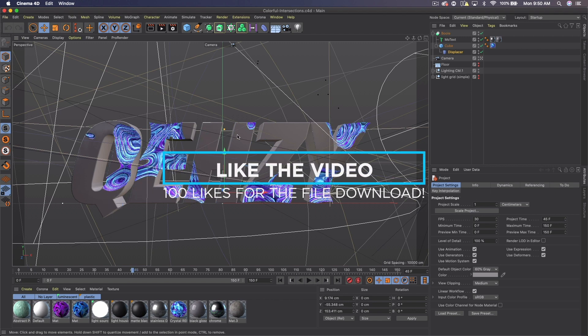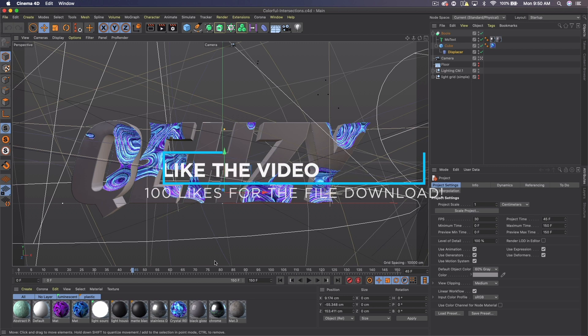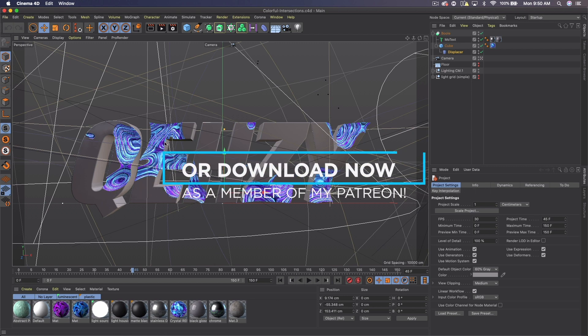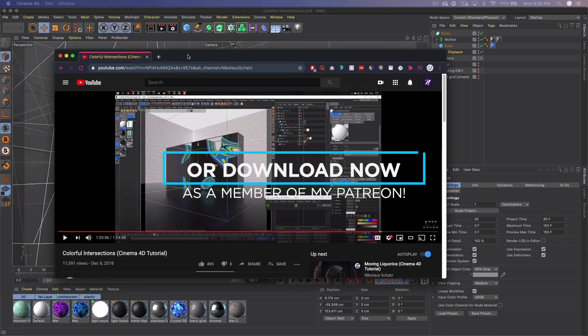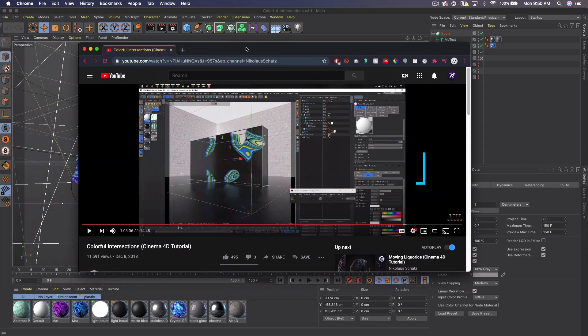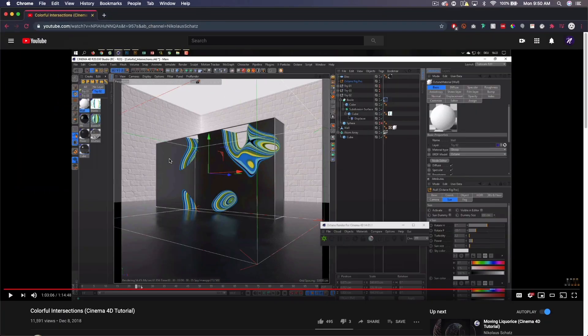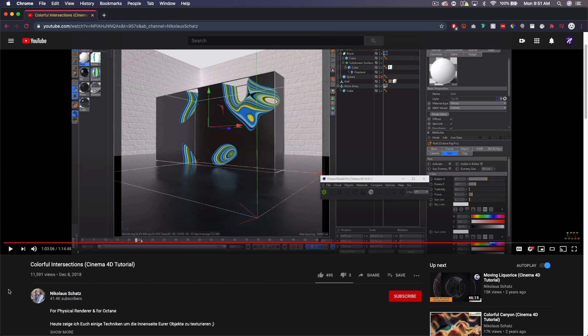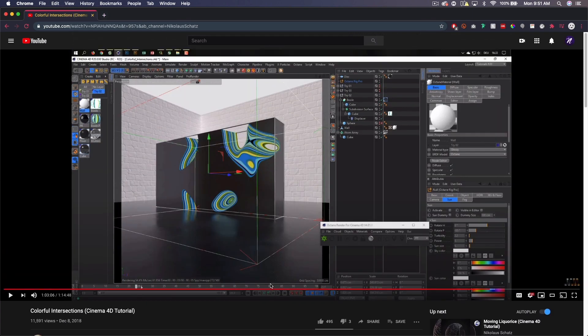So in Cinema 4D, we're going to create something like this. This is actually in three nulls, so I'm going to select all these and press Alt-G and hide them for now. We're going to get some text. Usually I do mode text, but in this case I'm going to do the spline text.